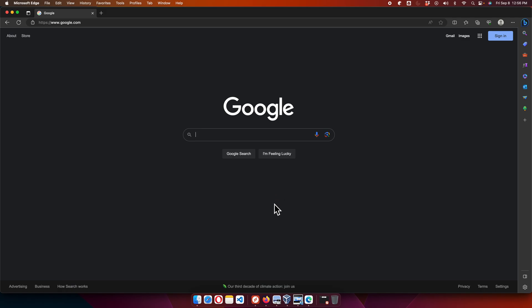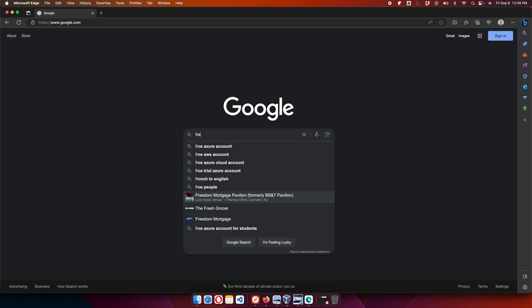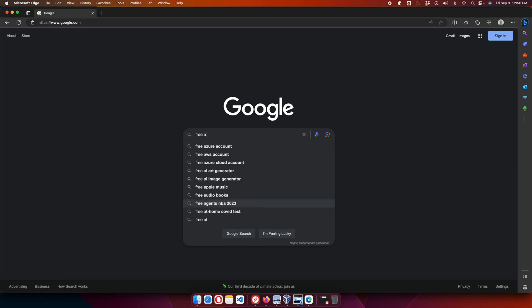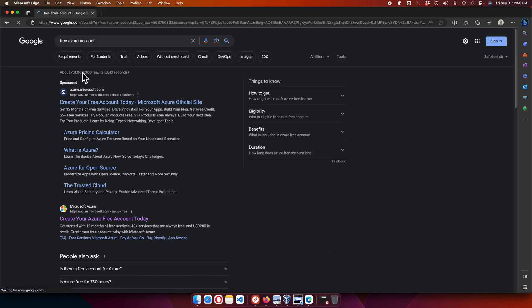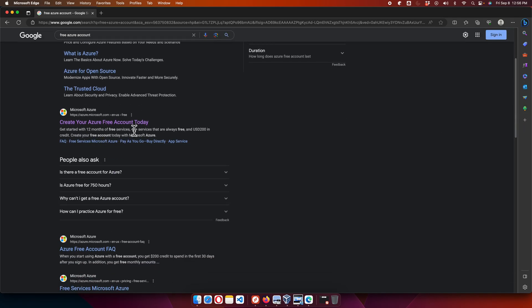In this video we will see how we can create a free Azure account from the Microsoft website. First, we need to go to Google and search for the keyword 'free Azure account.' Once we type that, we'll find a couple of links, and the first link will say something like 'Create your Azure free account today' — we need to follow that link.